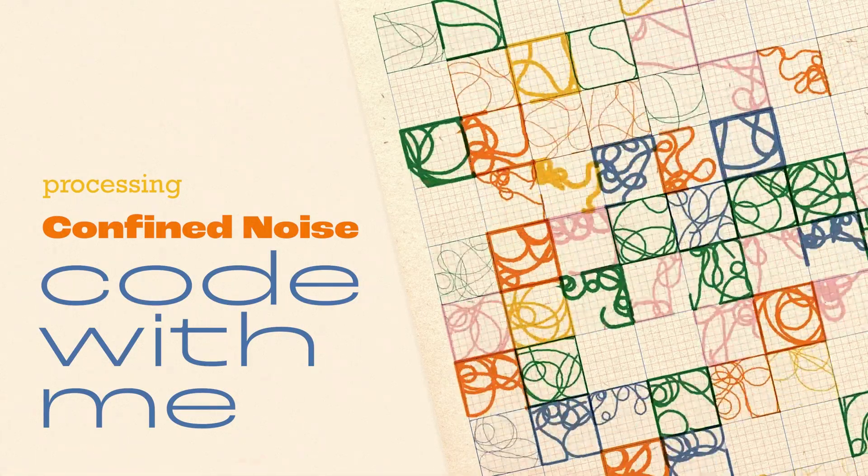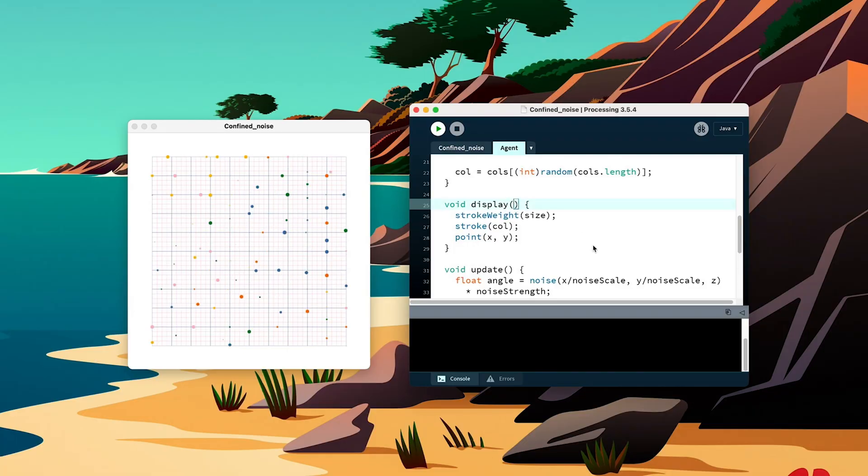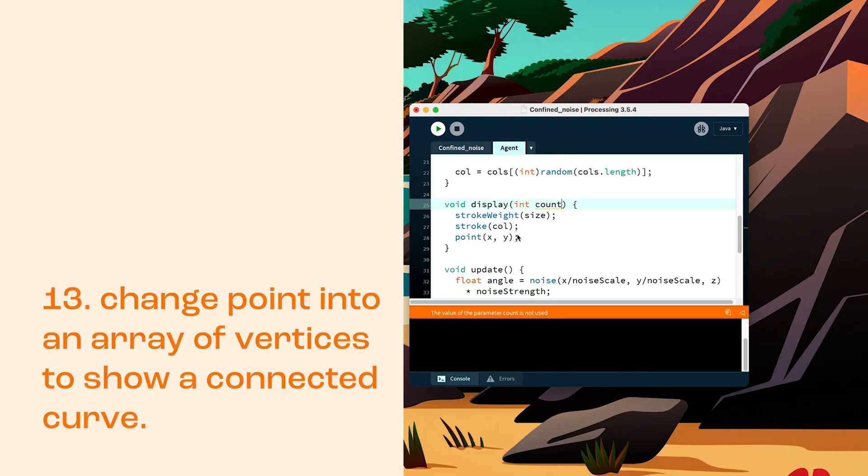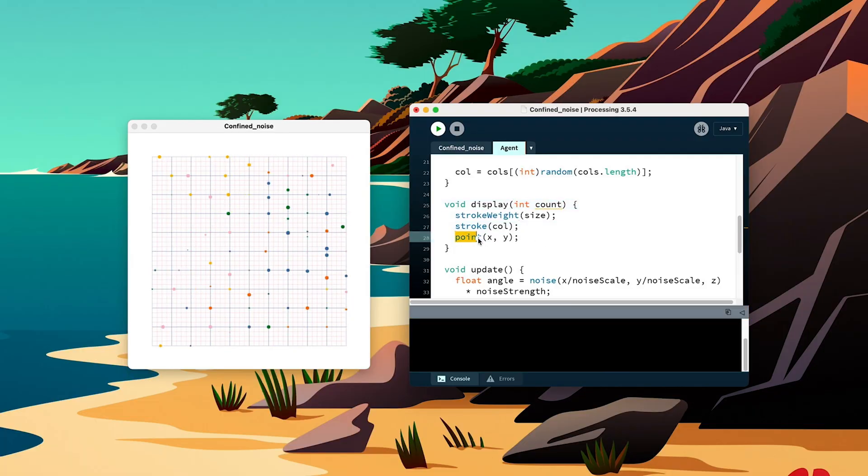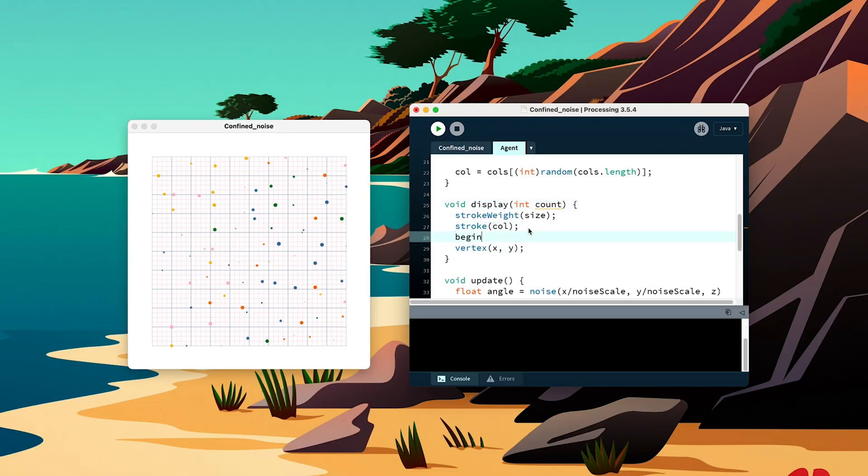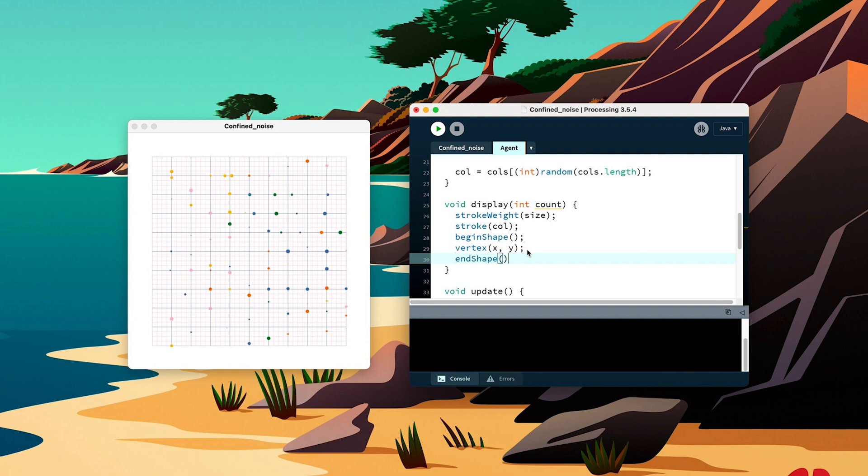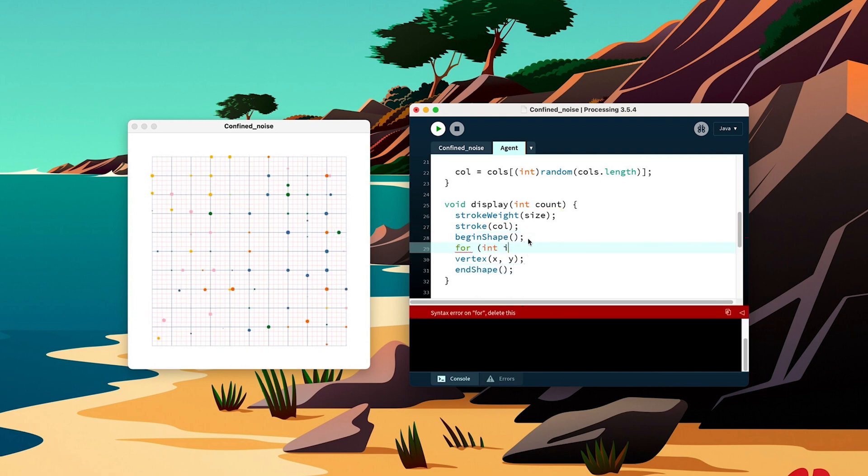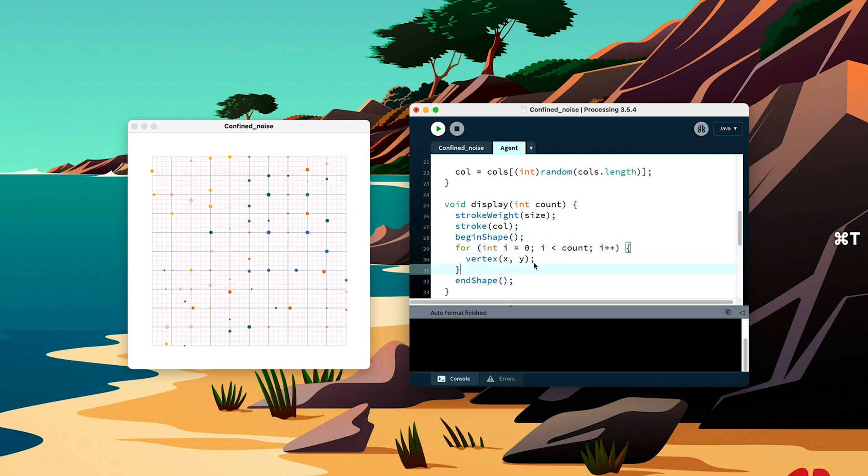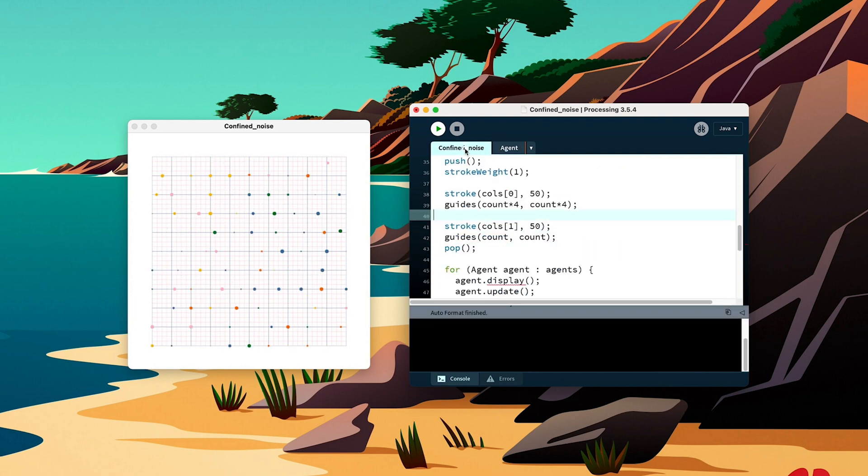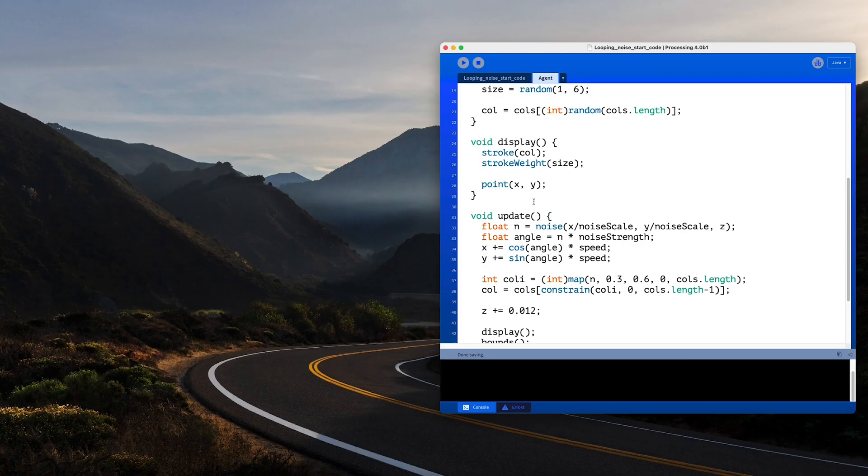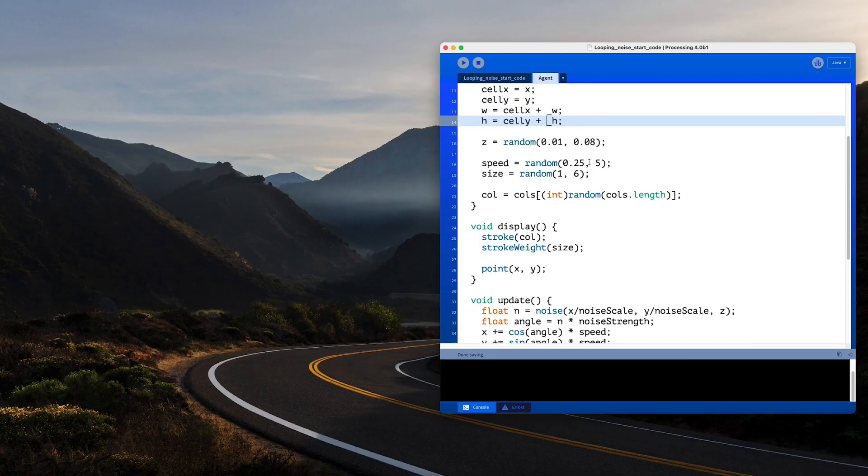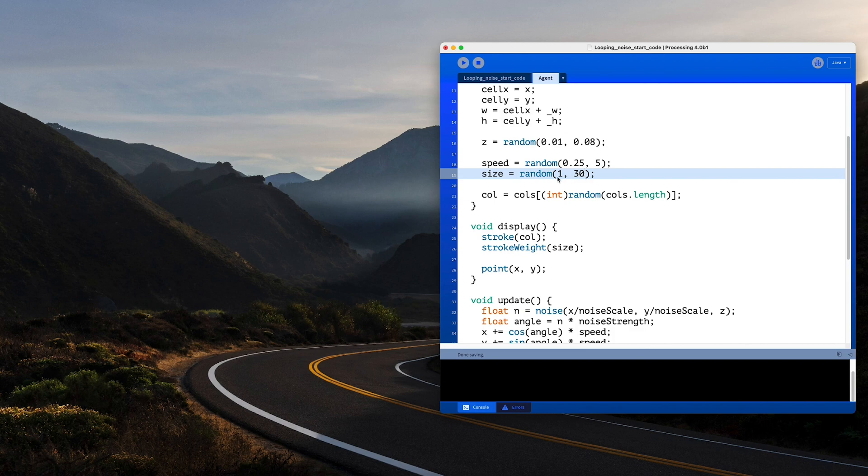Go watch the code with me video for the vertices design because we'll do something different here. In that video, I created a loop inside the display method to connect all the noise movement using vertices to create random curves. But here we'll use a point with random stroke weights and colors. Simple.